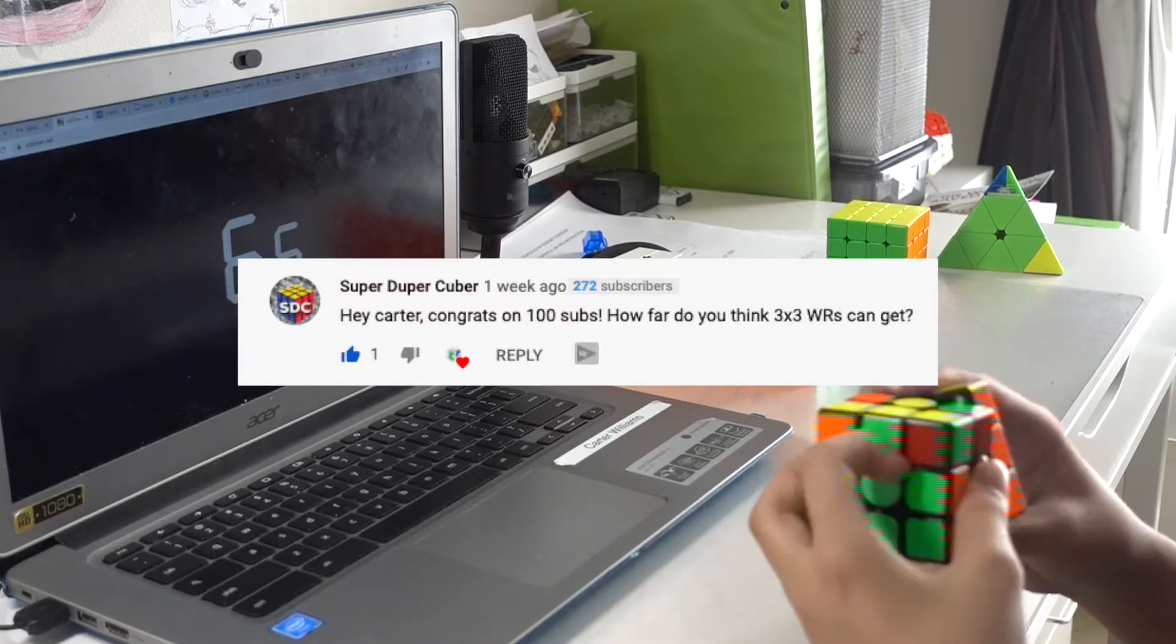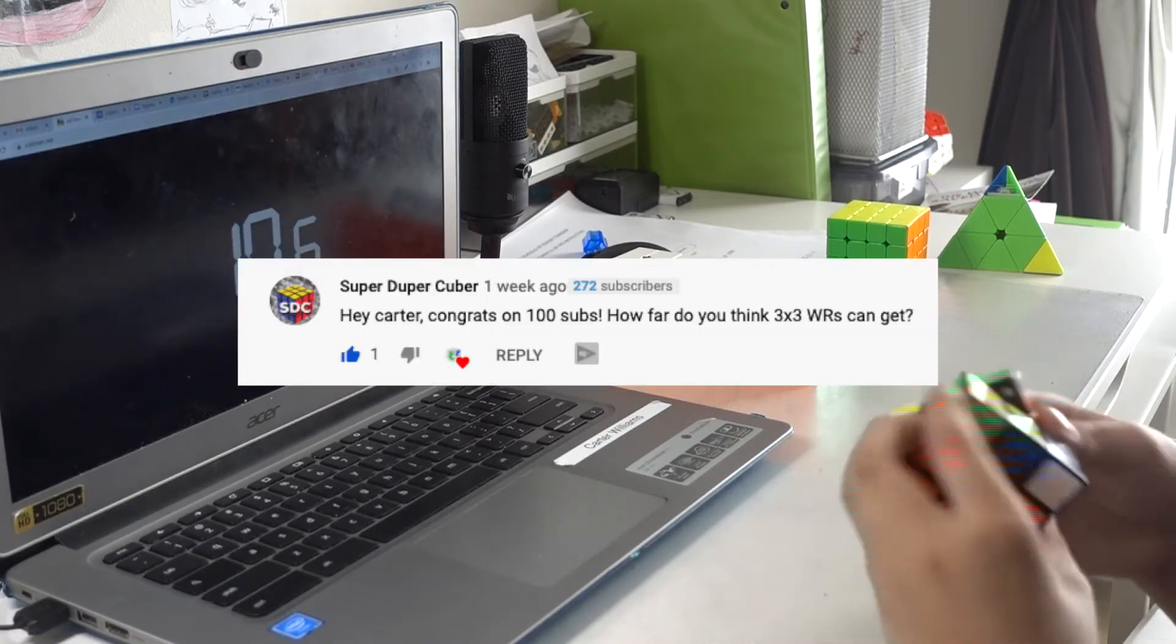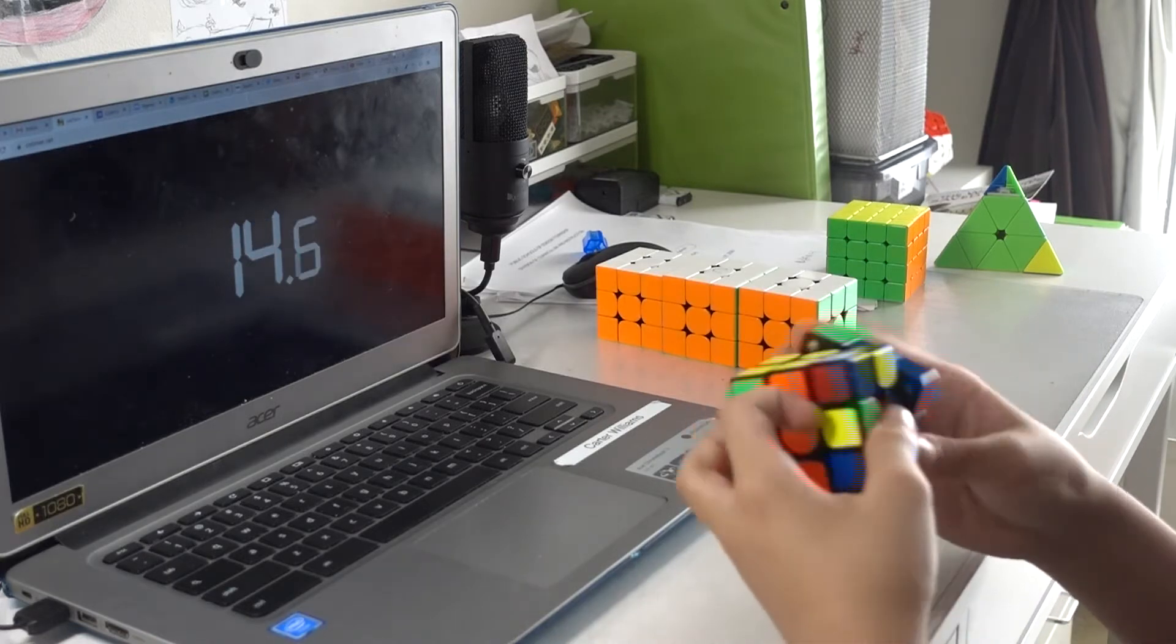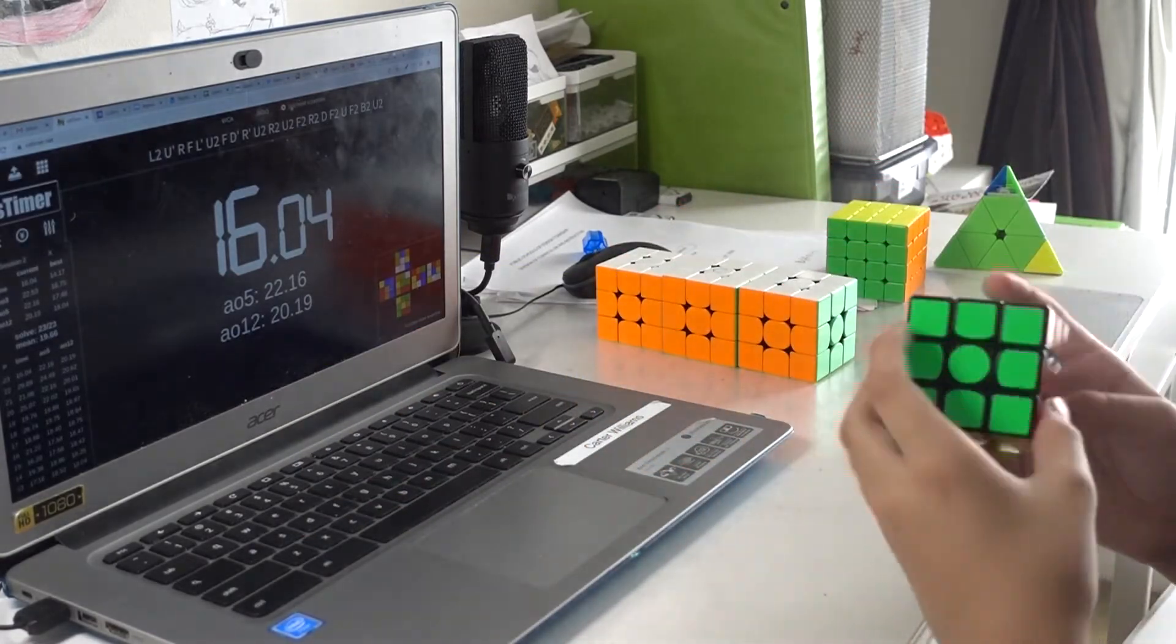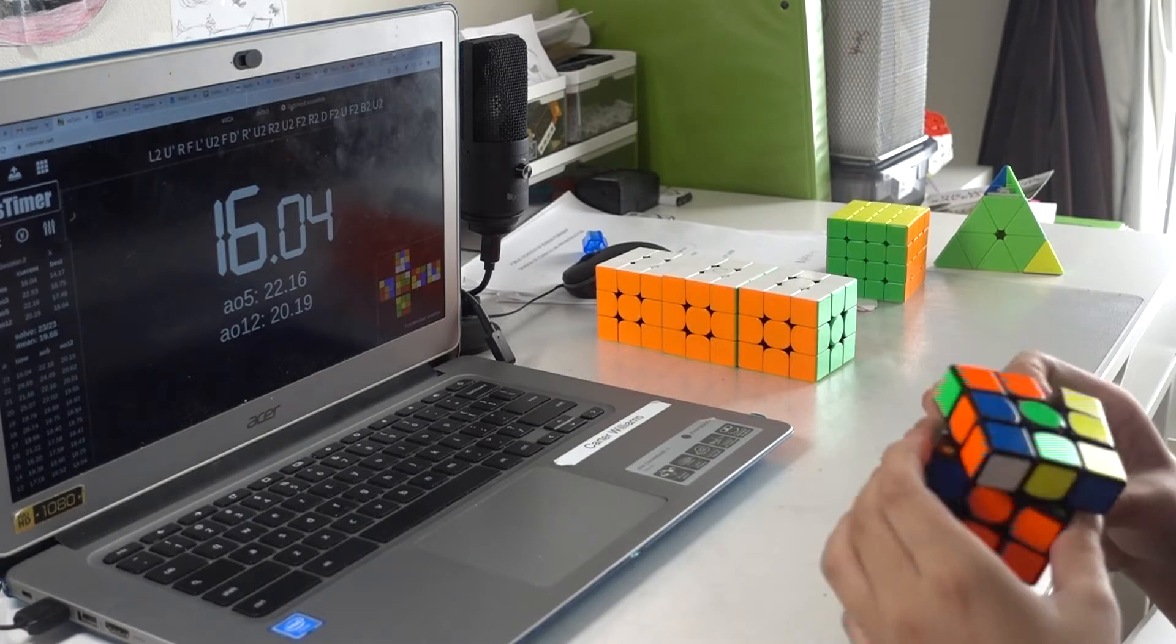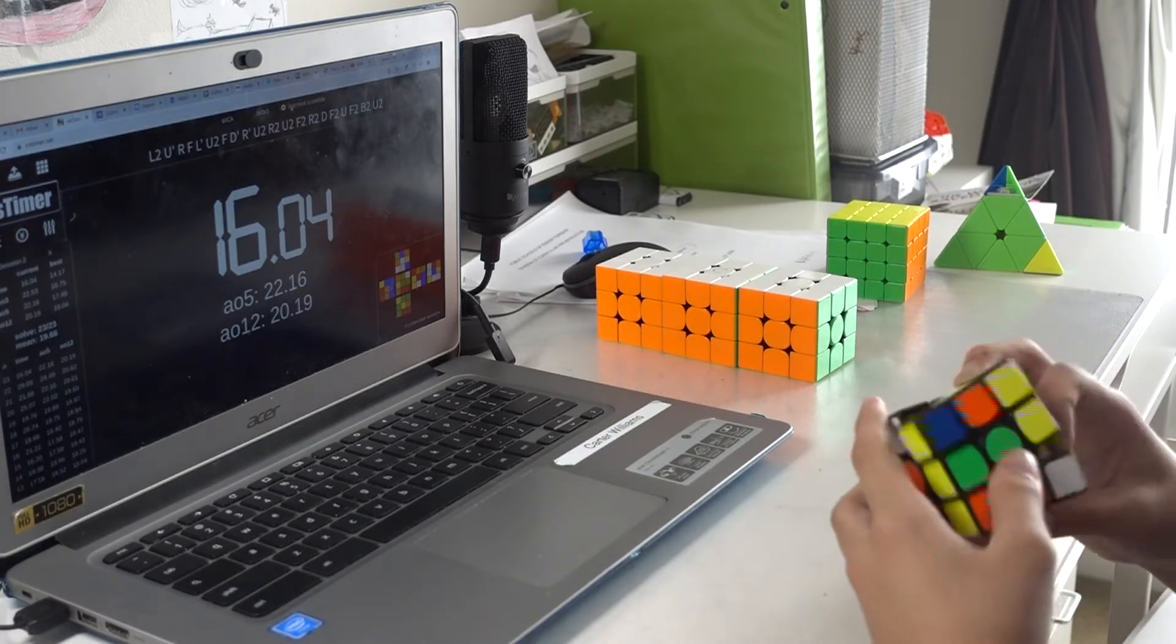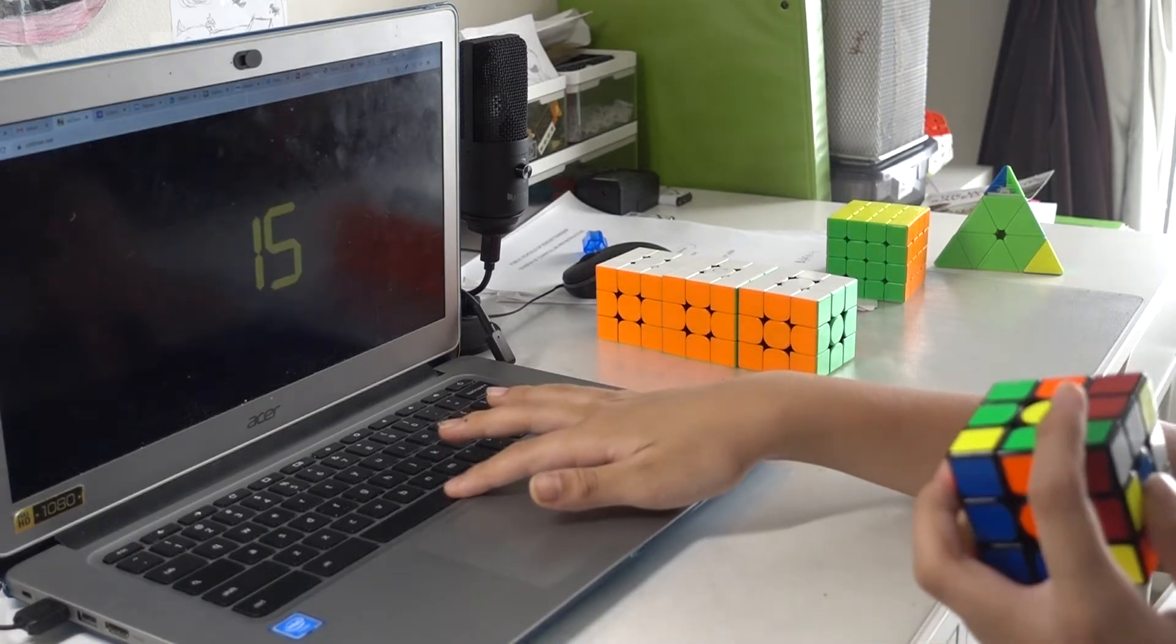Hey Carter, congrats on 100 subs. Thank you. How far do you think the 3x3 world record single can go? I think it can get kind of far, not that far. I think it's already gone pretty far. 3.47 is a huge kind of number to beat, so I honestly don't know. Probably after sub-3 it's going to get really hard, and I think the farthest they'll get is probably like 2.5x.